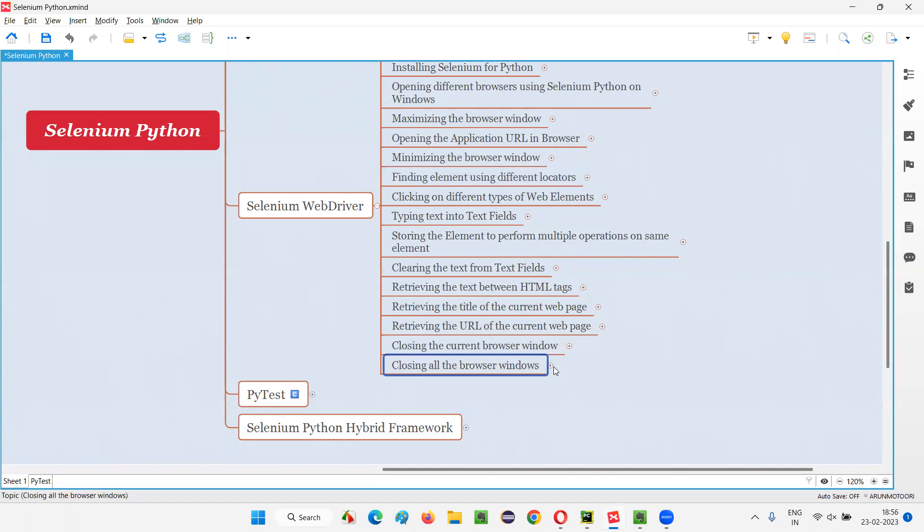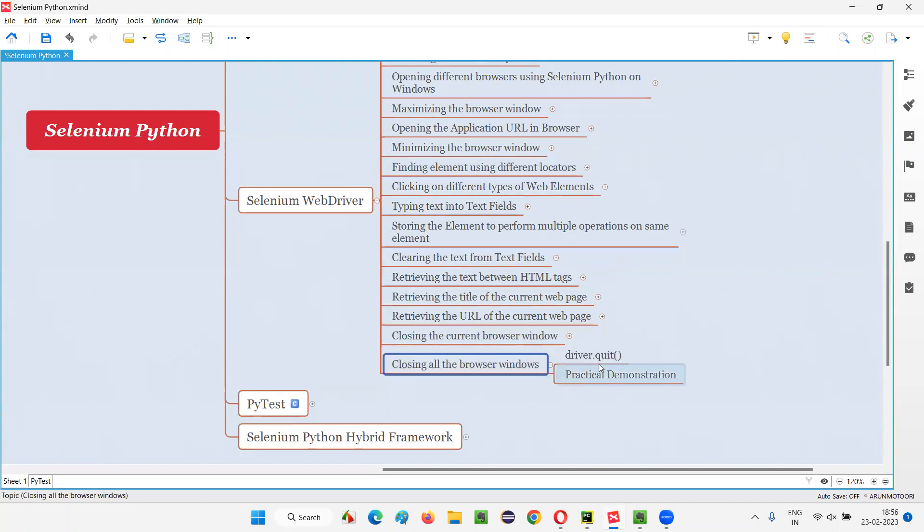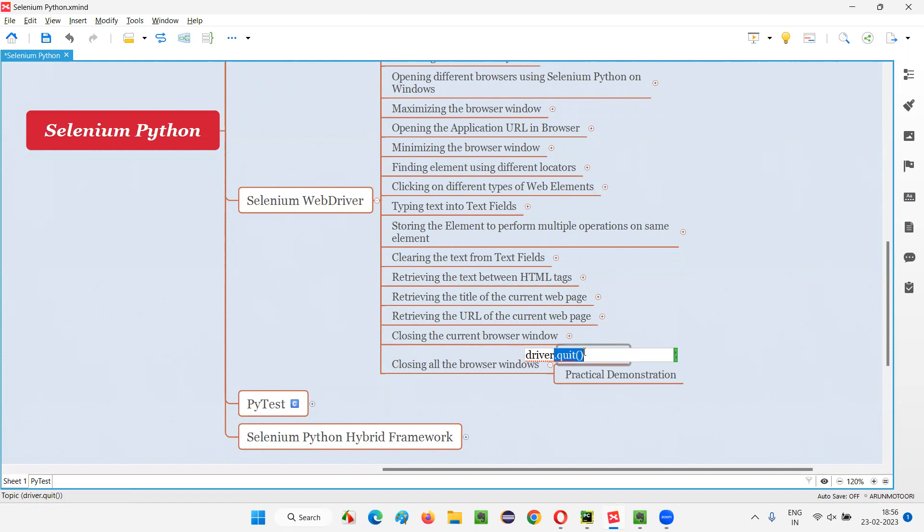This is done with the help of a command known as the quit command. This is how we have to write the quit command: quit followed by circular brackets. Since it is a browser level command, we don't have to find any element since we are going to close the browsers. Directly we can use a bit command without finding the element—driver dot quit.